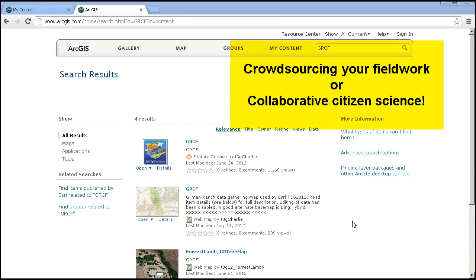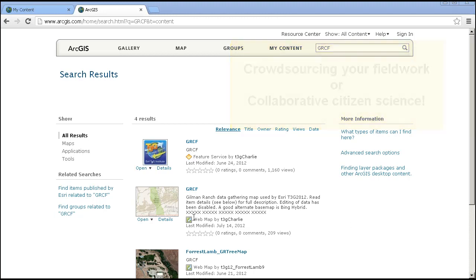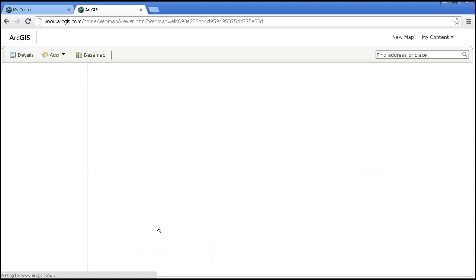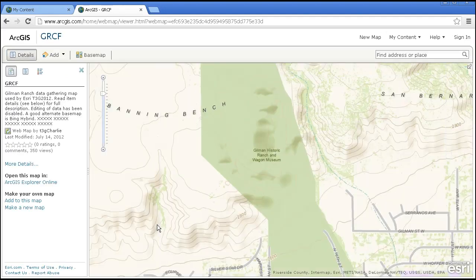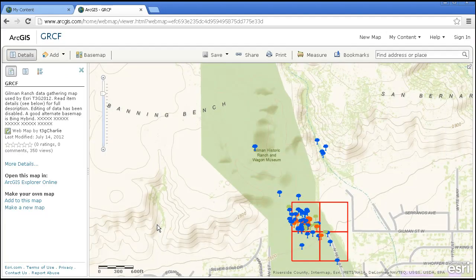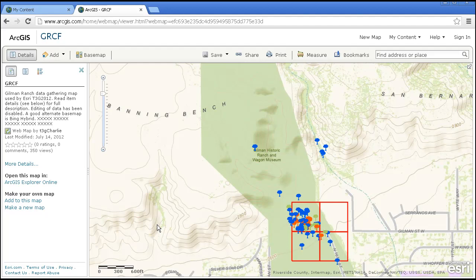Out there on ArcGIS Online is a map that my colleagues and I created for a teacher professional development institute. I'm going to go ahead and open that right now. Each teacher added tree height, tree species, and condition via this ArcGIS Online map. They did so using an ArcGIS app on their smartphones while in the field, as well as a photo they took in each location.